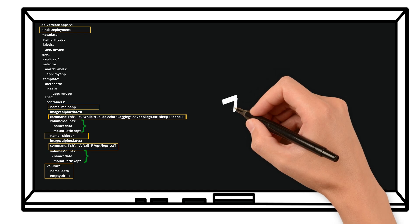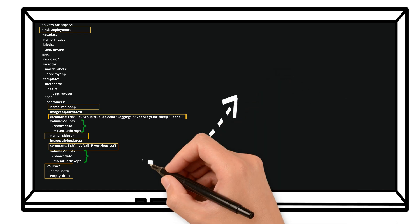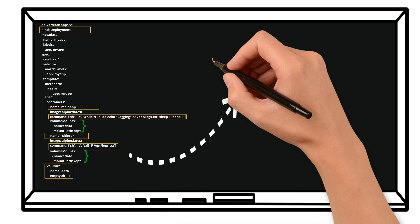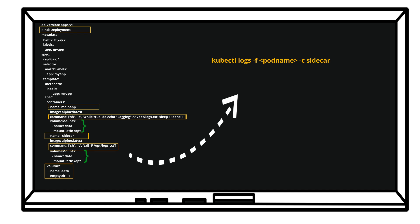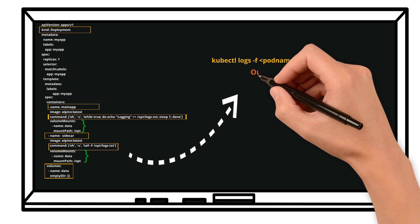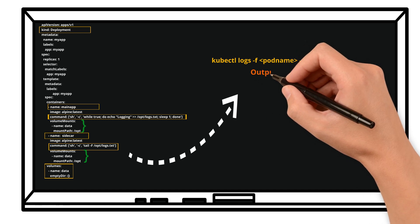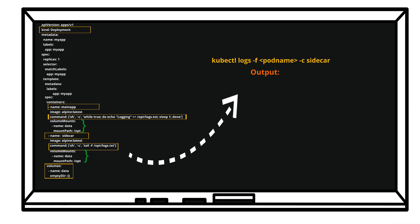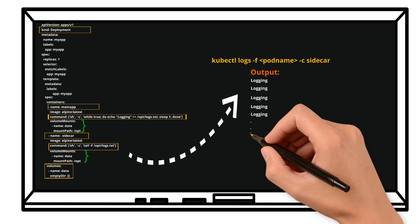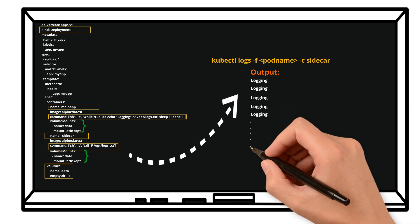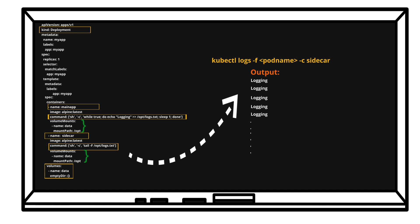Now let's see how we can check the logs for a specific container inside a pod using kubectl logs -f. You can mention the pod name and along with it you can mention the specific container. So whenever you type this command within Kubernetes then you will be getting the output as logging. These logging messages are produced by the main application container and these are read by the sidecar container.